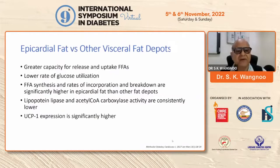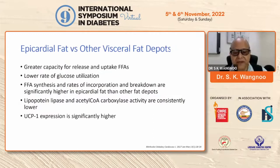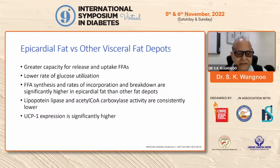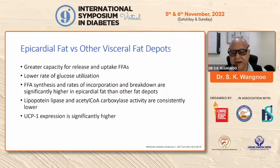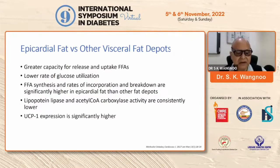Coming to epicardial fat versus other visceral fat deposits: epicardial fat has a greater capacity for the release and uptake of free fatty acids, a lower rate of glucose utilization, and the rates of free fatty acid synthesis, esterification, and breakdown are significantly higher in epicardial fat than any other fat depot. Lipoprotein lipase and acetyl-CoA carboxylase activity are consistently lower, and UCP1 expression is significantly higher.